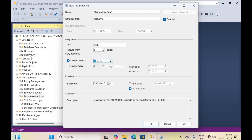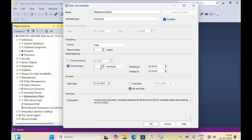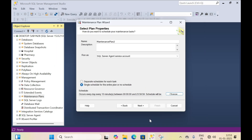But this hospital and pharmacy database is a very important database, so I prefer backup every 10 minutes. You can specify according to your choice. Then click on OK.